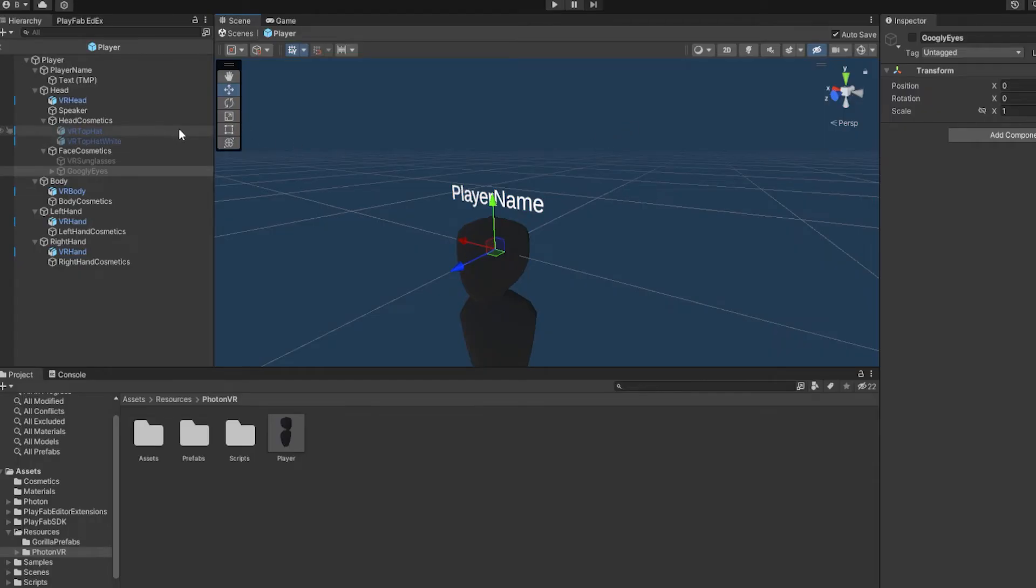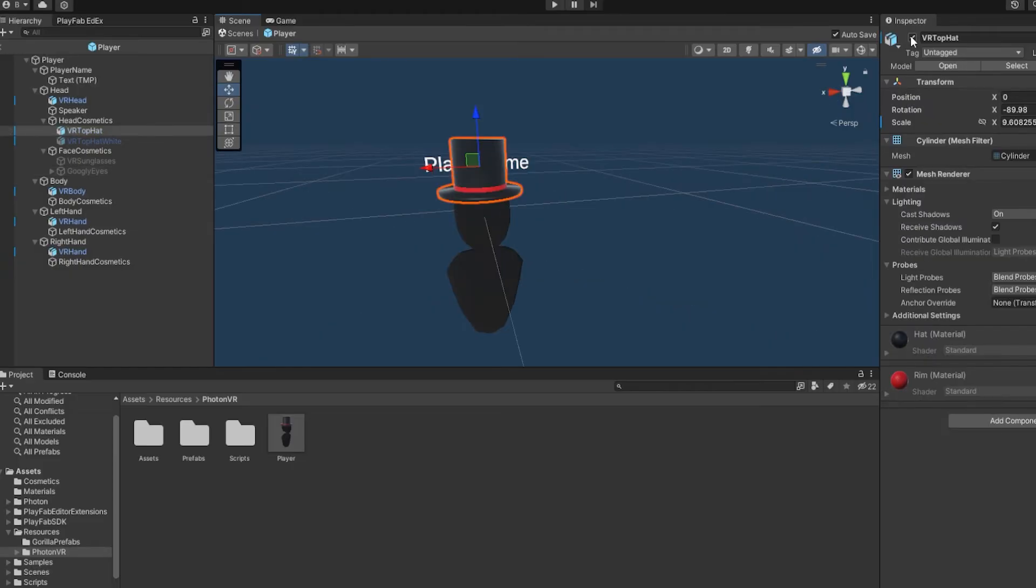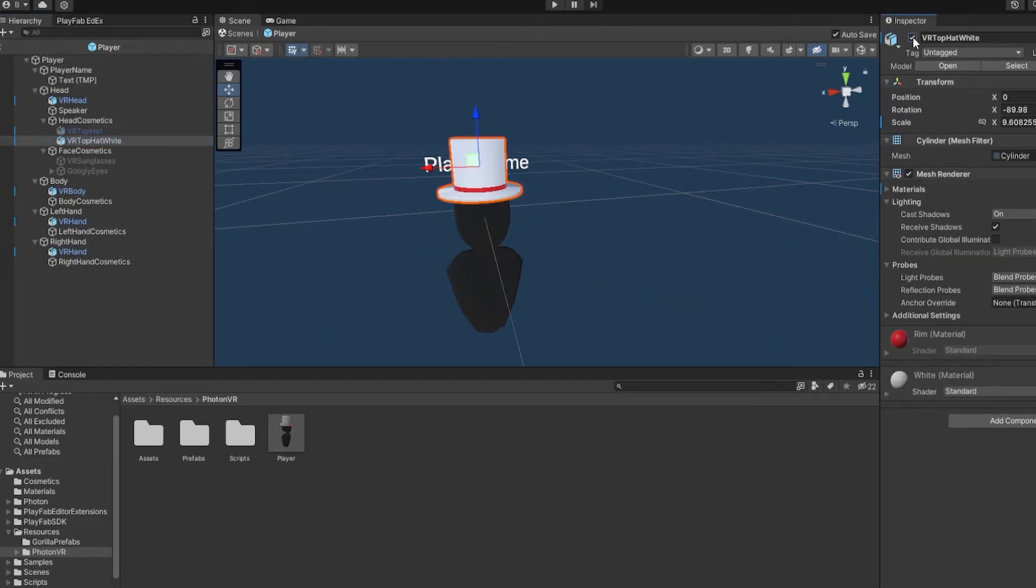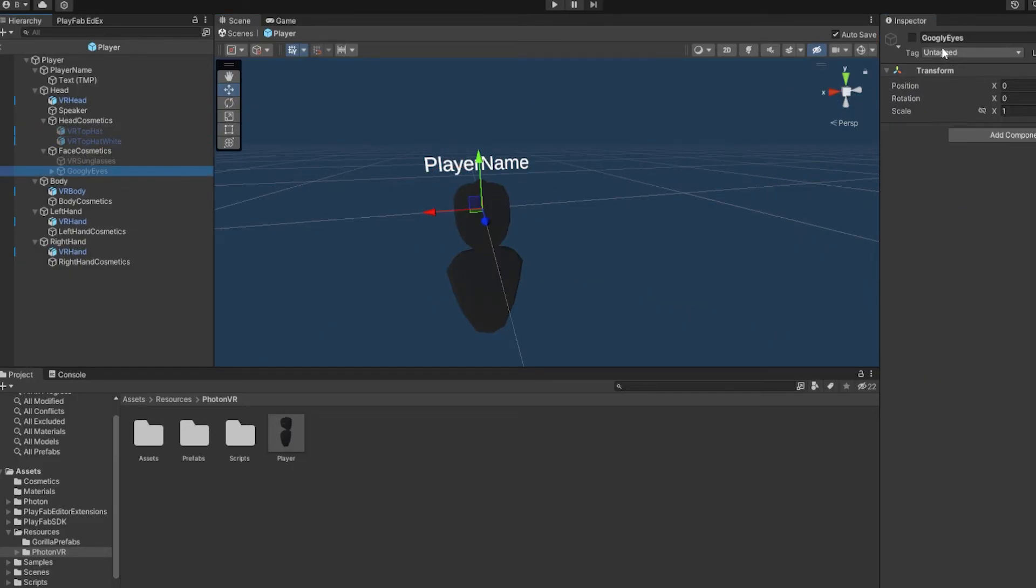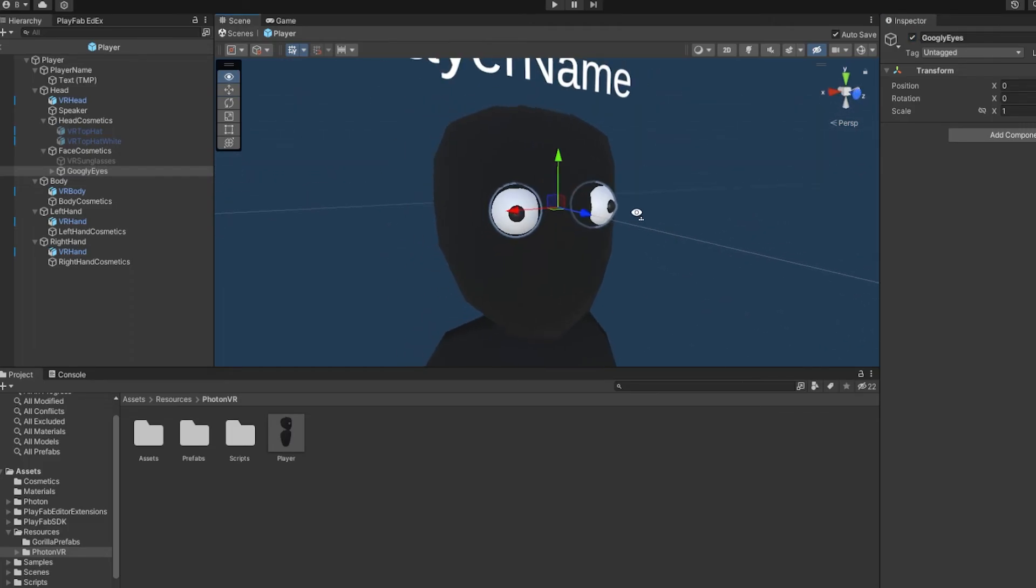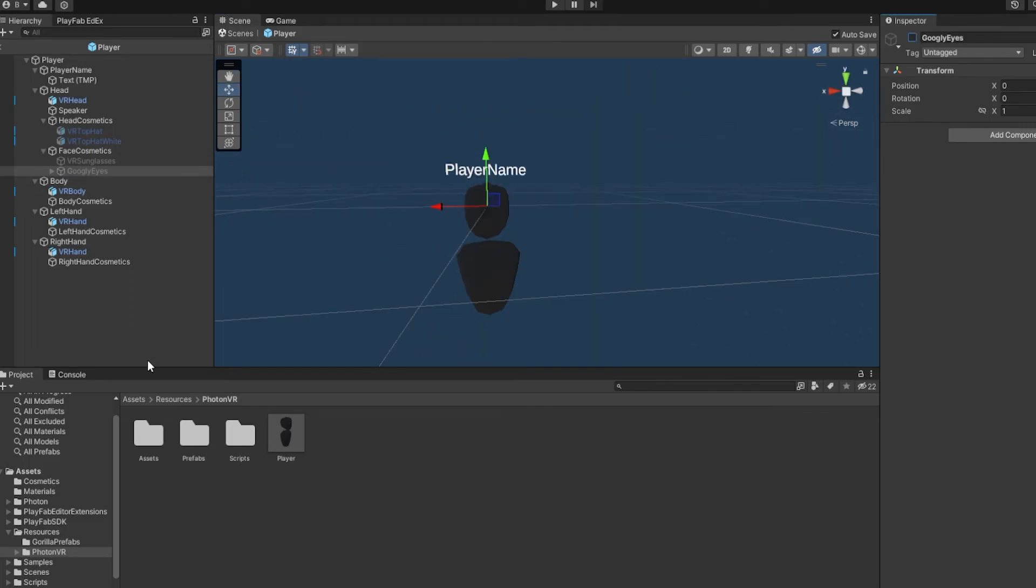Now also some other new things in the photon vr package: they have a top hat but they added a white top hat, sunglasses, and they also added googly eyes which look pretty goofy.